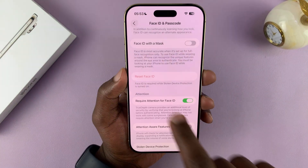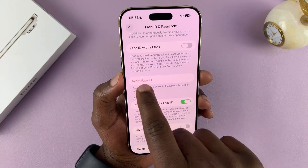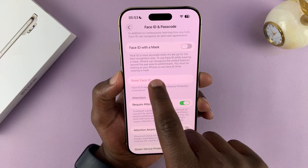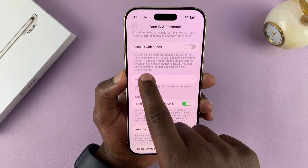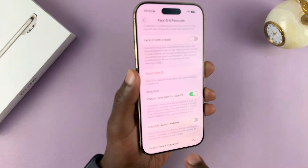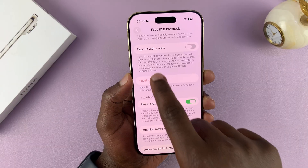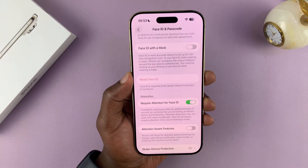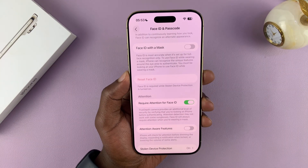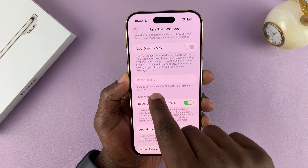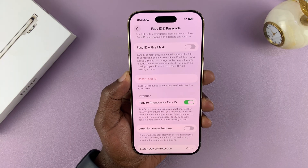Today I'll be showing you how to fix a problem where reset Face ID is grayed out on your iPhone. I'm using the iPhone Air, but this works on all iPhones. You can see reset Face ID is grayed out and I can't use it. It says Face ID is required while installing device protection is turned on.